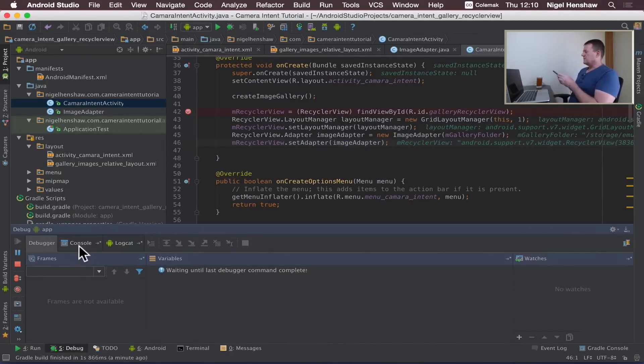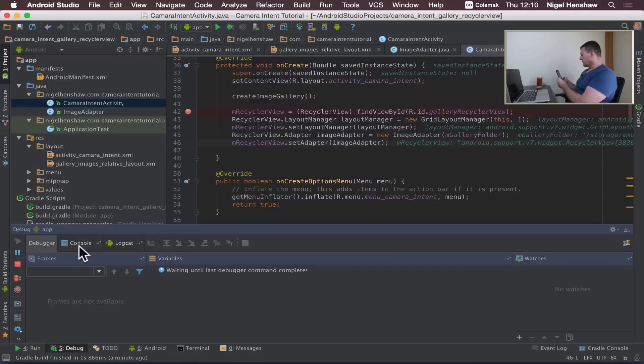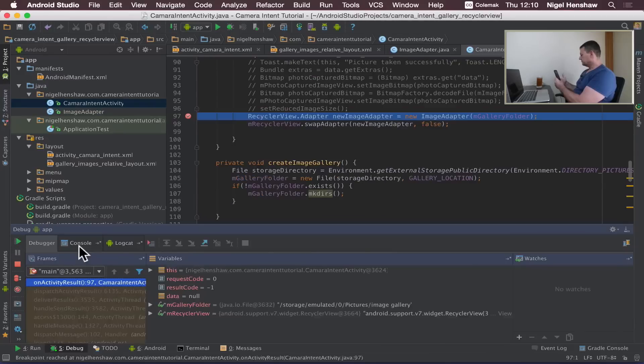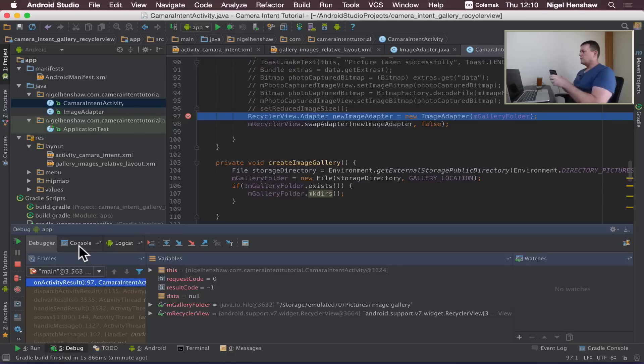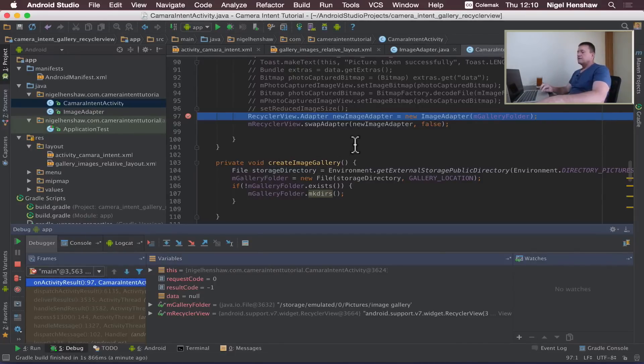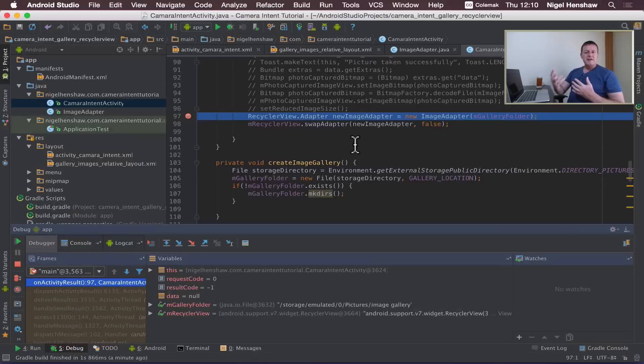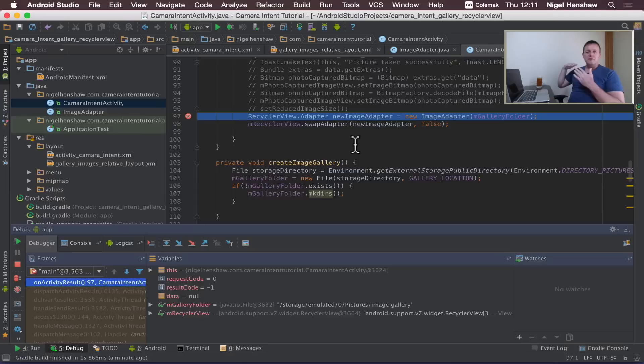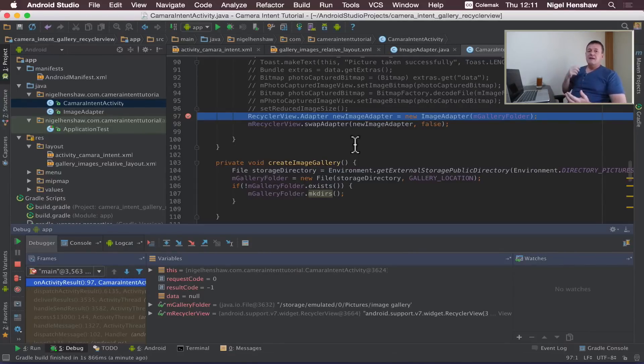Take a photo, we're going to need to get back into the onActivityResult again. We'll hit the next breakpoint here. So what we're doing here is because we've made a change to our data set, we've added a photo to the folder, we need to load the adapter again.